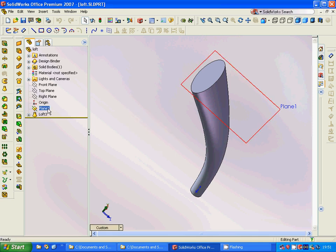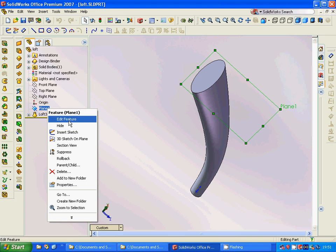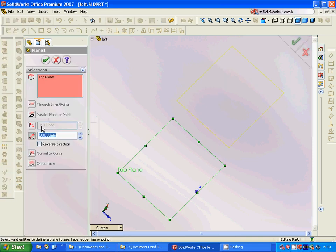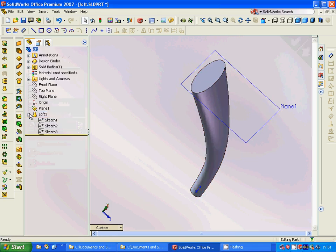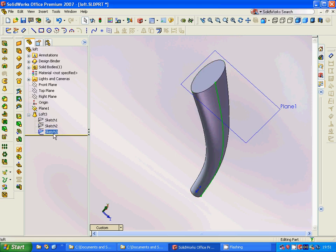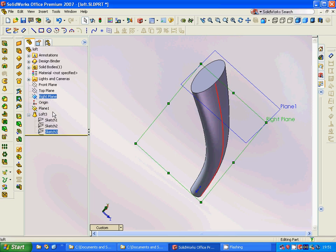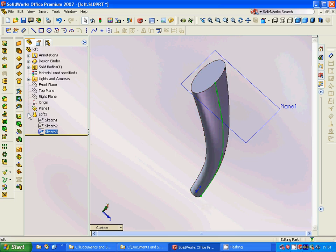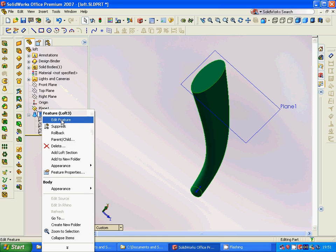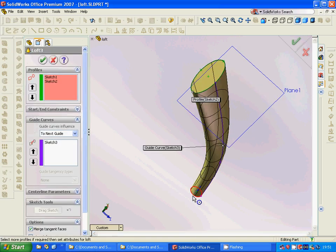Now we are going to use a Loft. For this, we are going to make a plane offset from the top plane by 200 millimeters. Then we make a sketch circle on the top plane and another sketch circle on this new plane. Then we sketch a spline on the right plane as a guide curve. We select Loft with sketch one and sketch two as profiles, and sketch three as the guide curve.